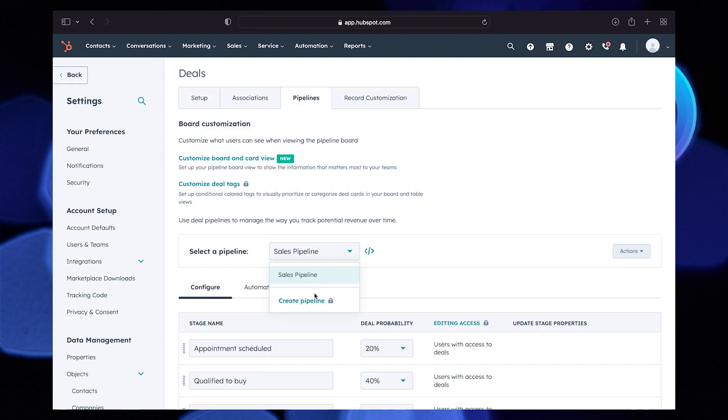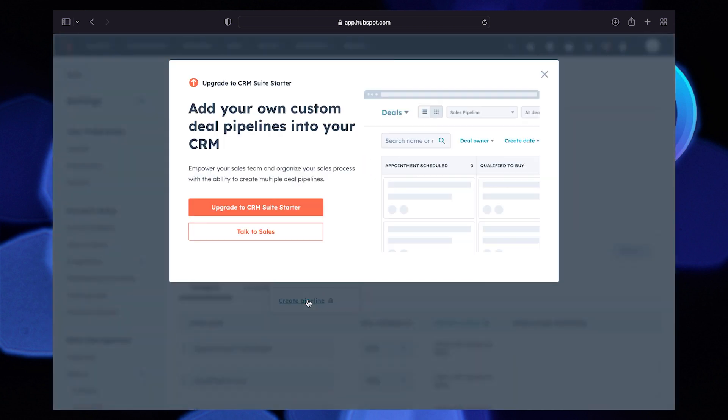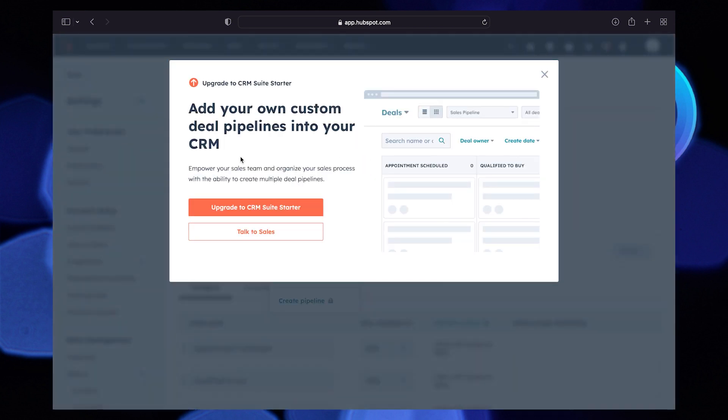Under Select Pipeline, tap on Create Pipeline. Then tap on Upgrade to CRM Suite Starter. So now you can see you have to upgrade to one of the packages here. And that is all.